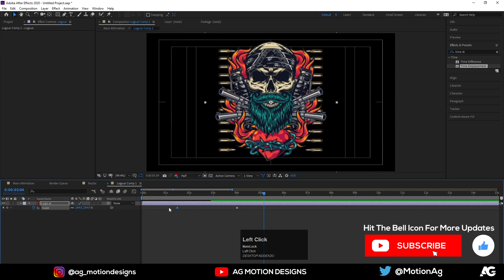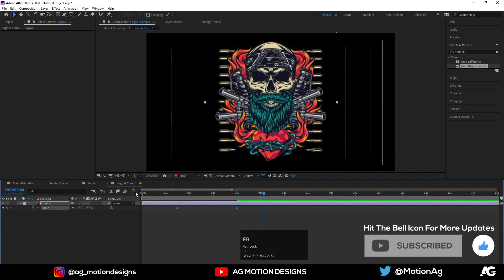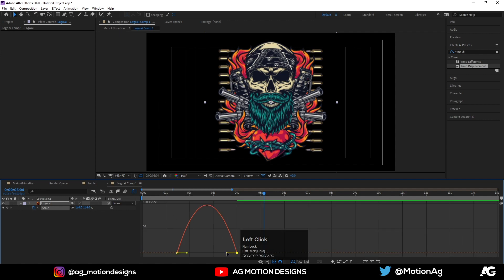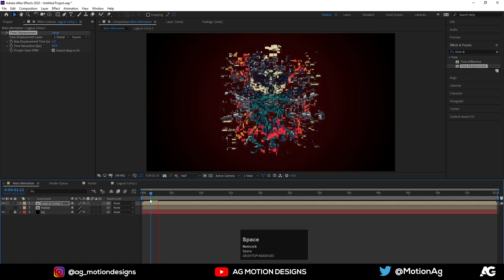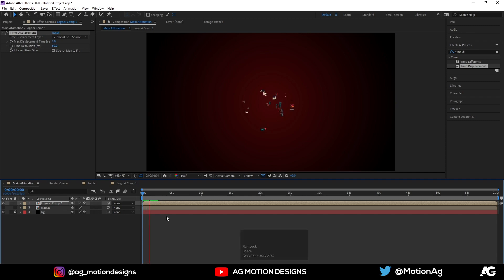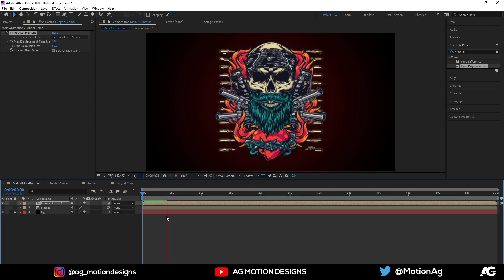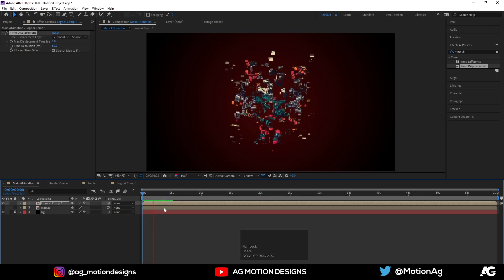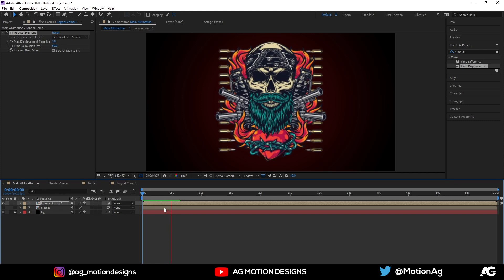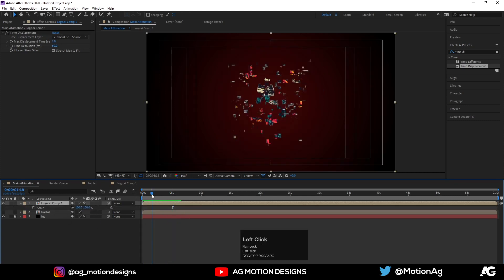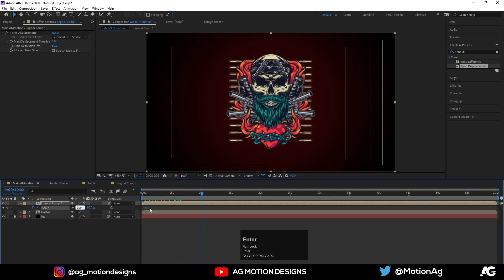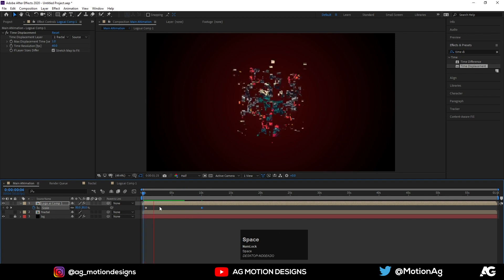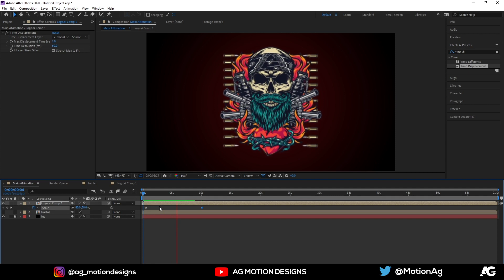Go to the logo comp, select the layer, press F9 to apply Easy Ease, go to the Graph Editor, select the handle and move it. Now if I play from the start we can see we are getting this kind of animation. Press S on keyboard, let's make the scale 80 at one point and create a keyframe, then at another point make it 100. We're getting this kind of scaling animation.